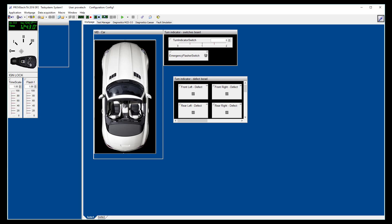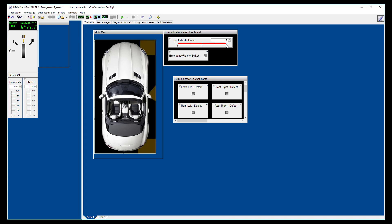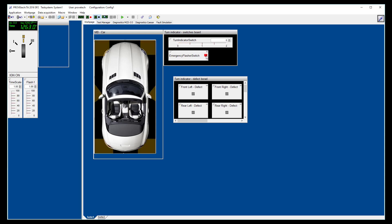We can move the ignition button from OFF to ACC to ON and for a short time to START. We can use the left and right indicators, and even the emergency flasher lights. Finally, we can simulate a defect on one or several lights and see that turn indicator lights are blinking faster in case of a detected defect.